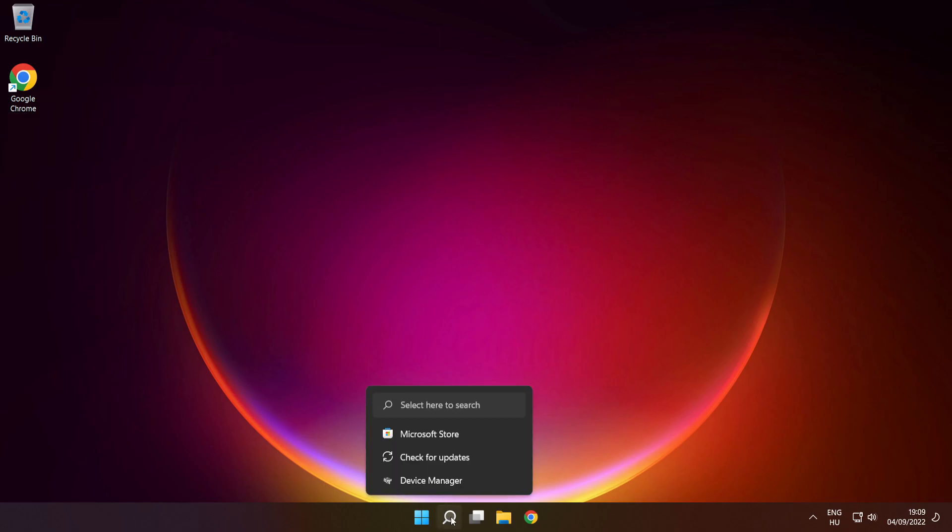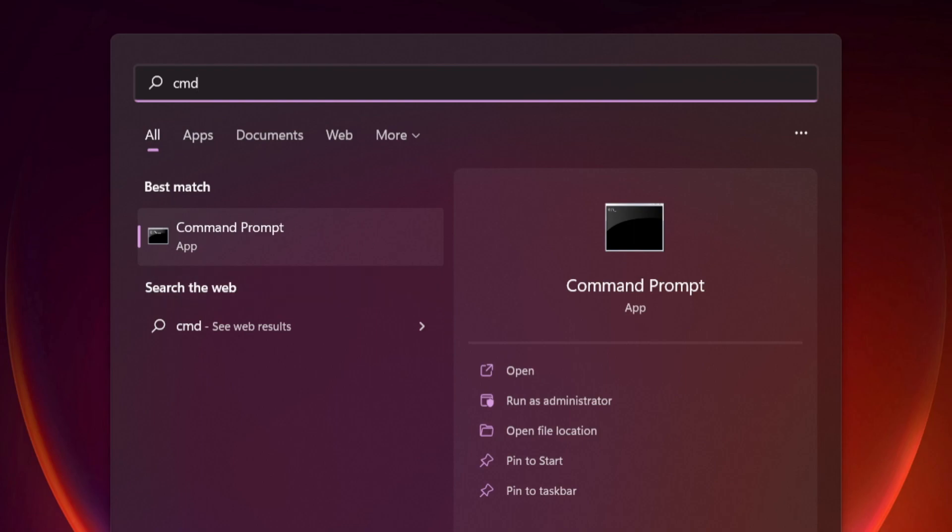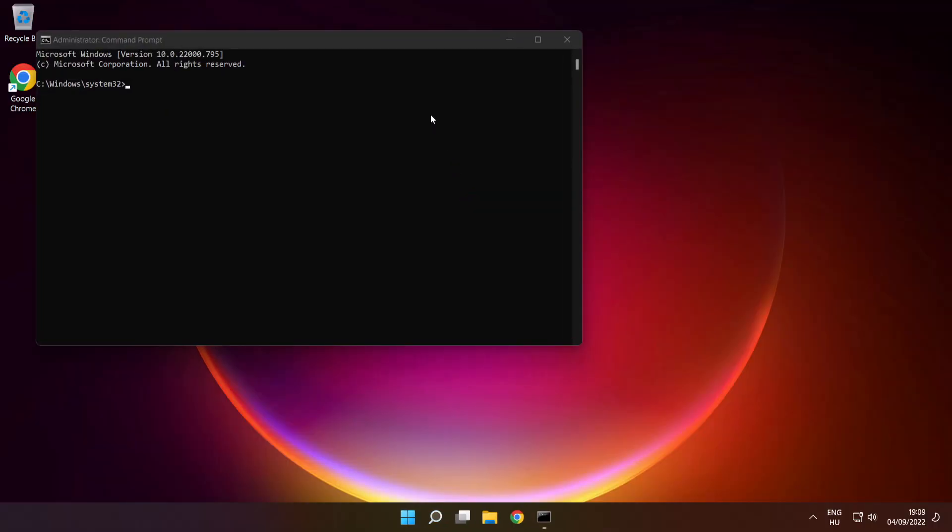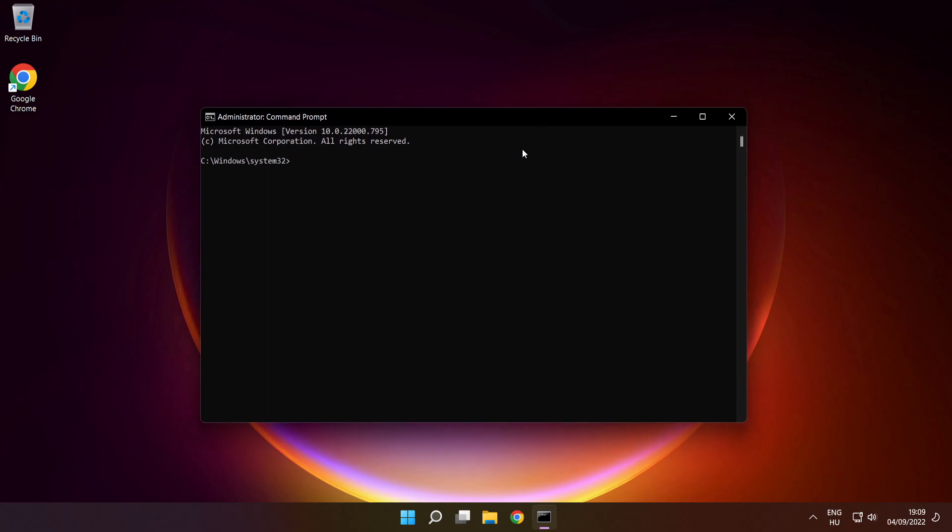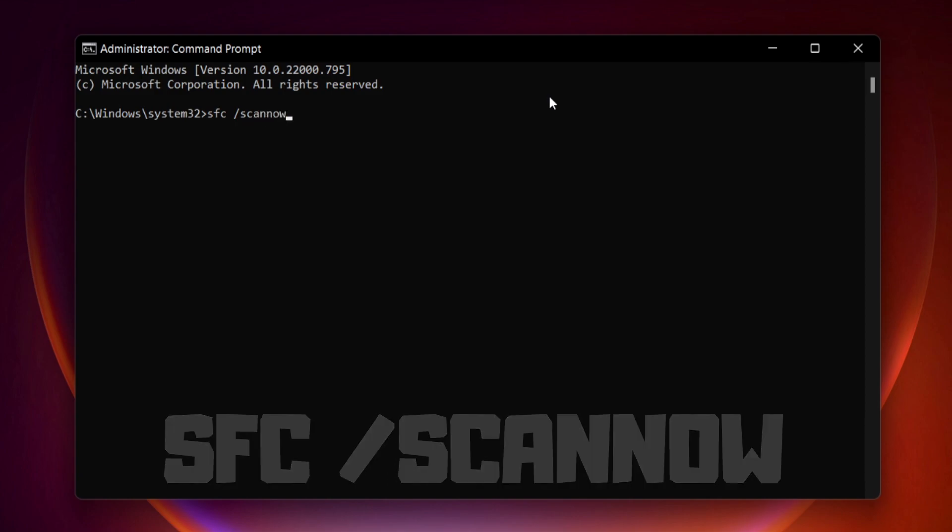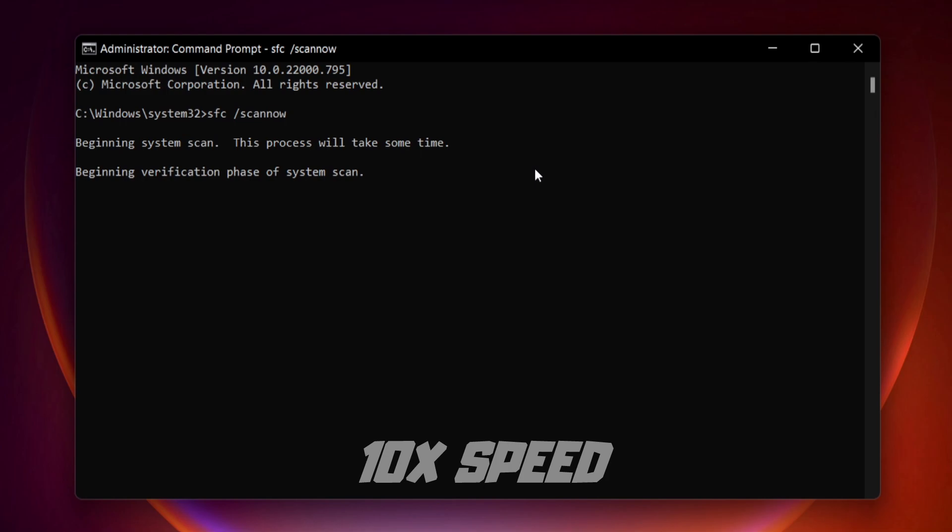Click search bar and type cmd. Right click command prompt and click run as administrator. Type SFC space scan now. Press enter. Wait.